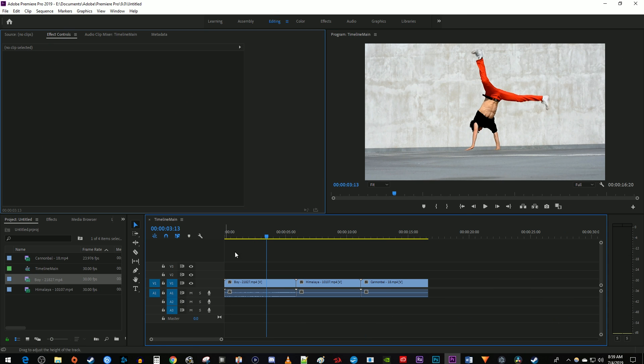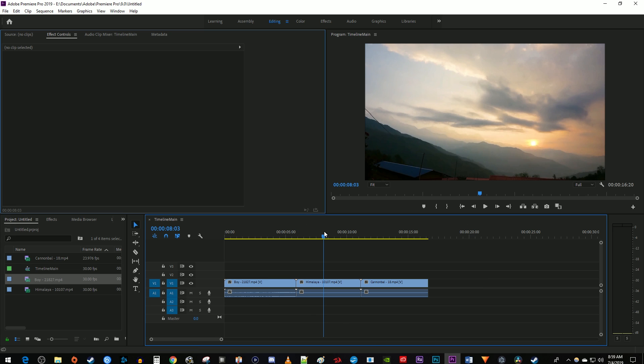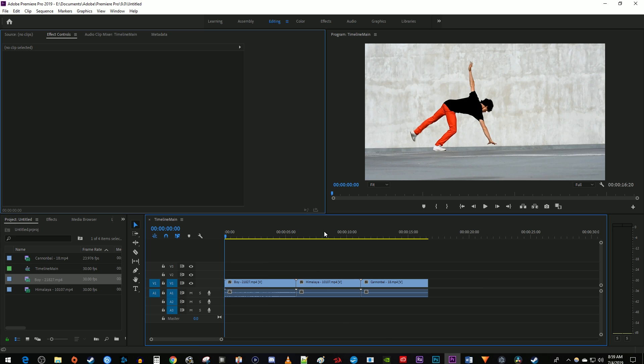To get started, I just added some clips to my timeline that I'd like to join together. There's a few different ways to do this, but let's start with the one you'll probably use the most: nesting.